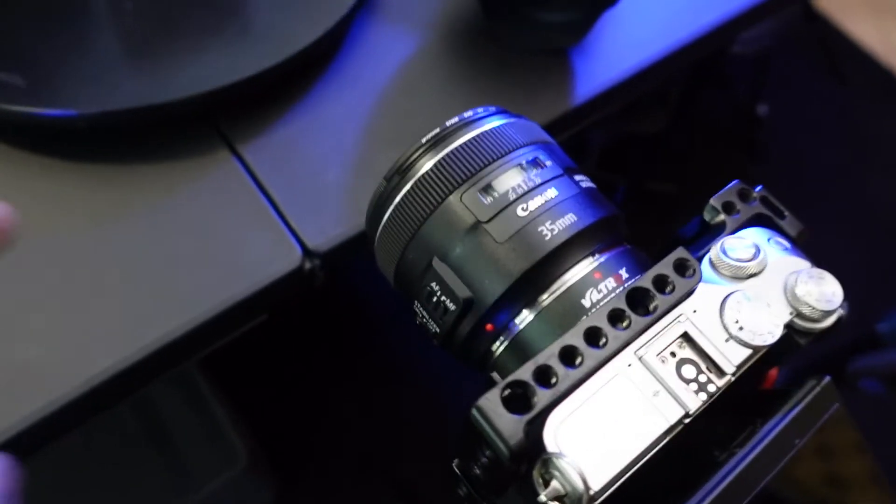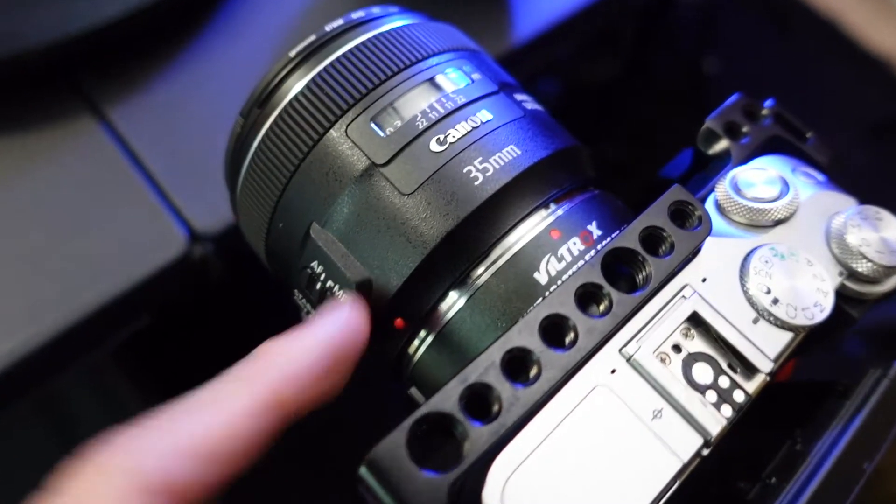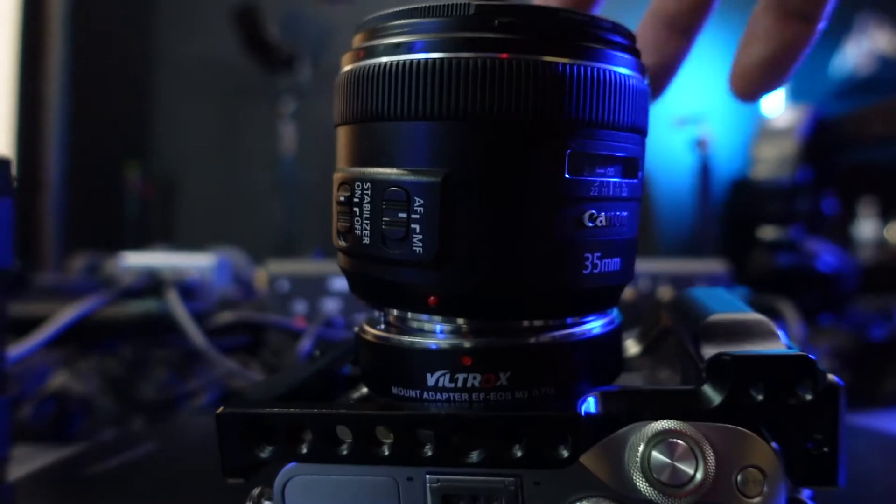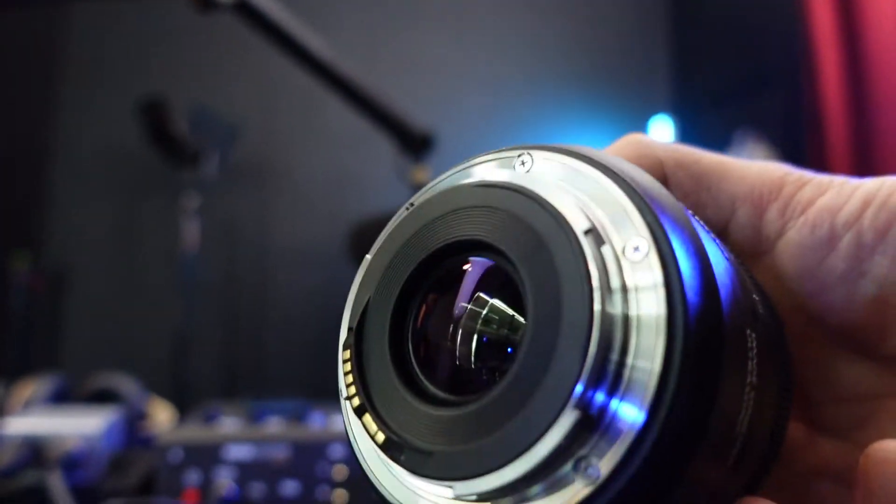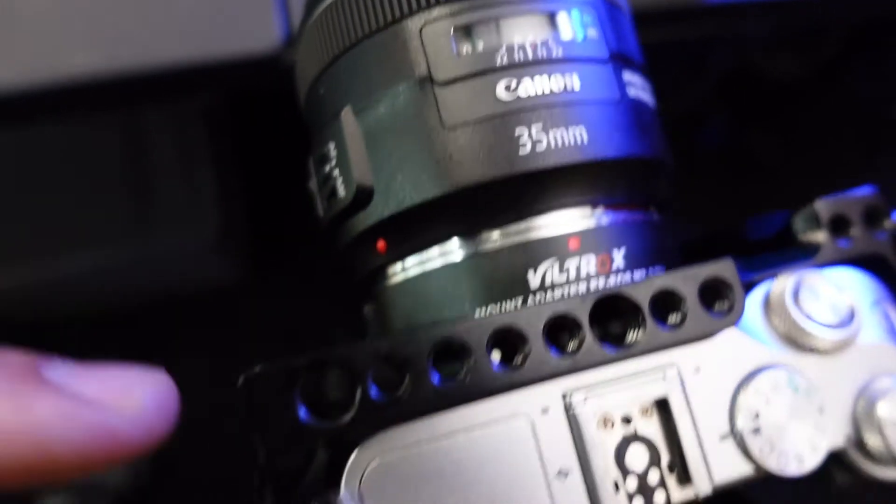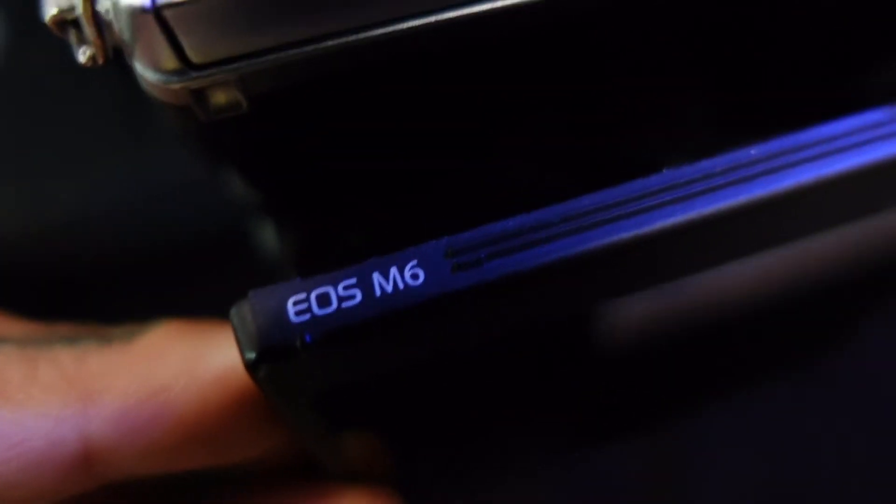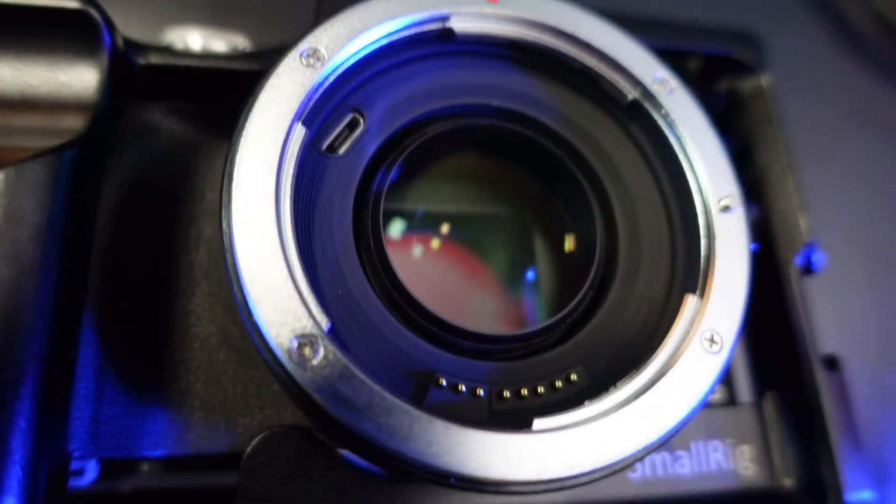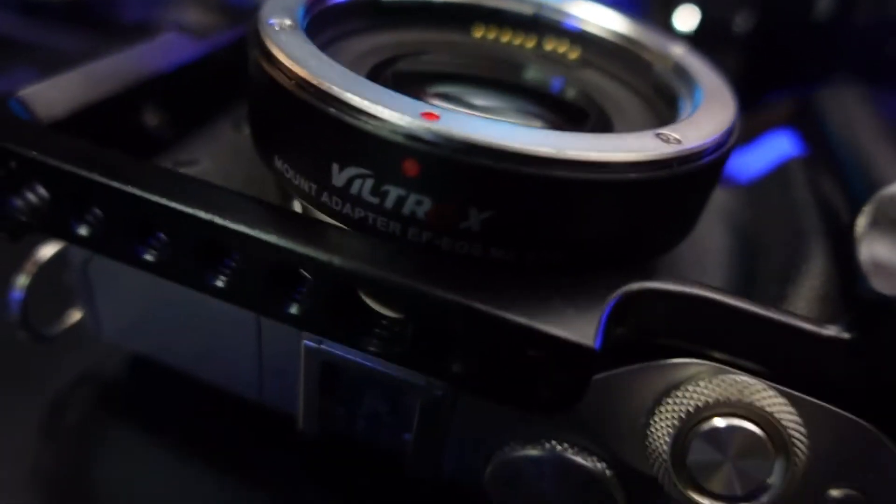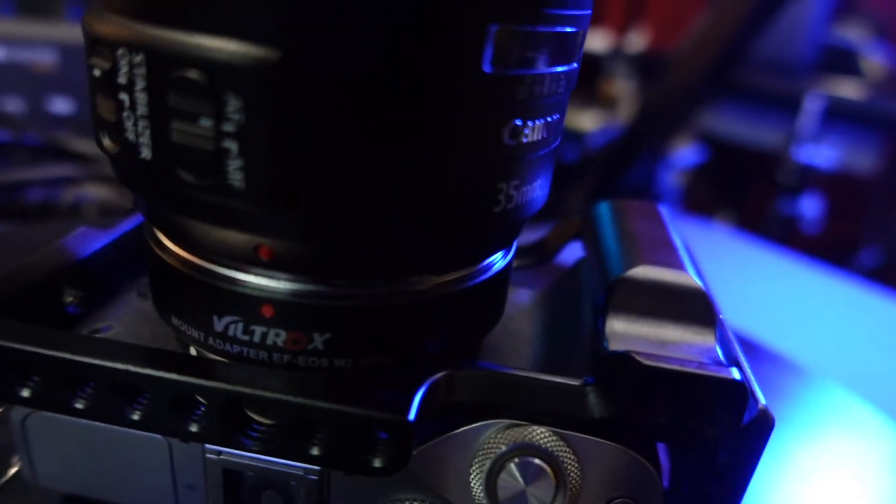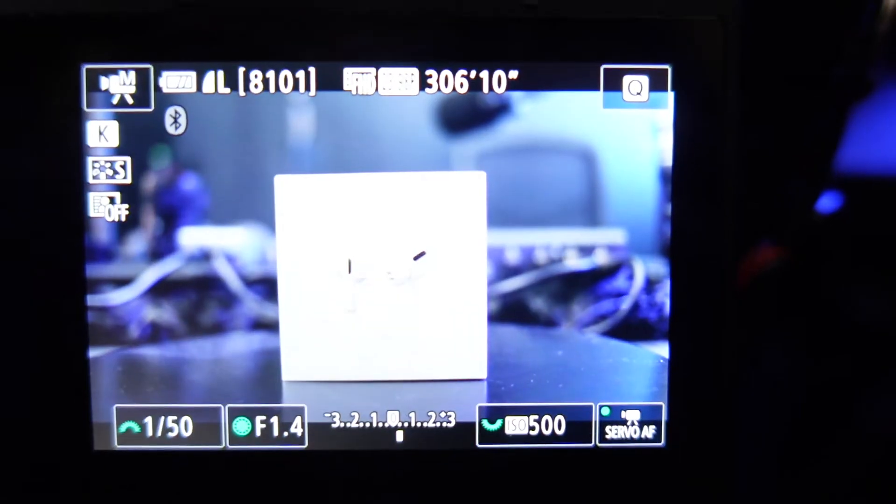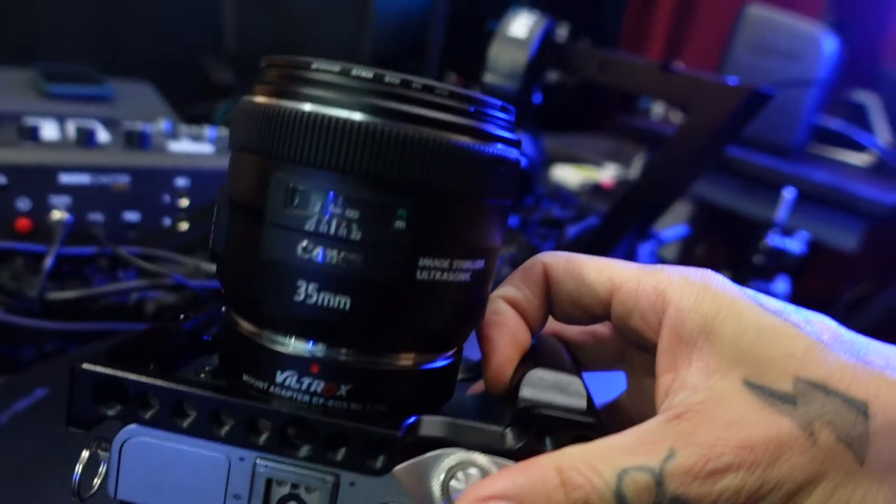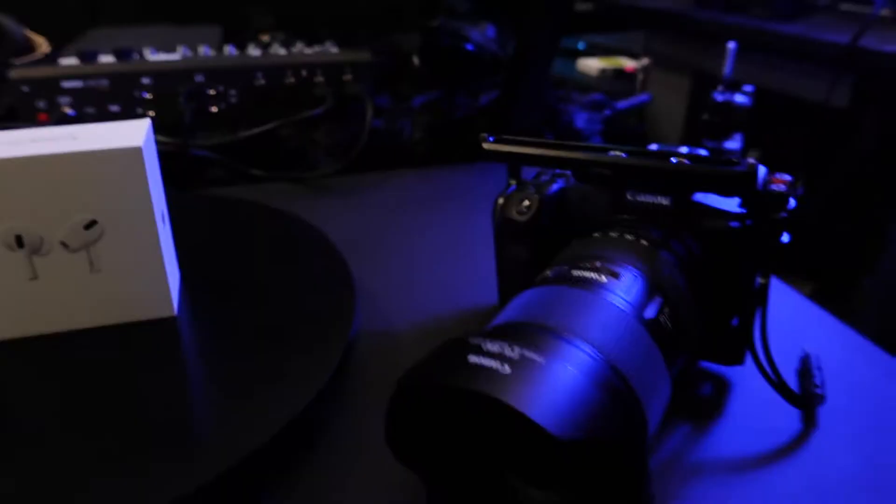All right guys, I have a new lens, the Canon 35 millimeter 1.8. I hooked it up to a Viltrox speed booster which allows my Canon M6 to become a full frame and that allows me to get this camera down to a 1.4 as you can see, which is kind of crazy. We're gonna test it out on this product setup.